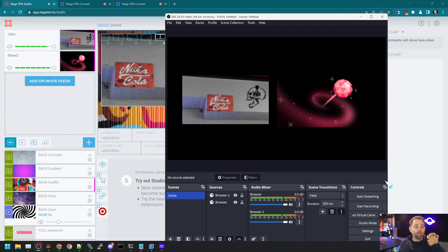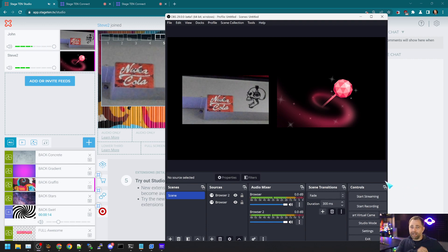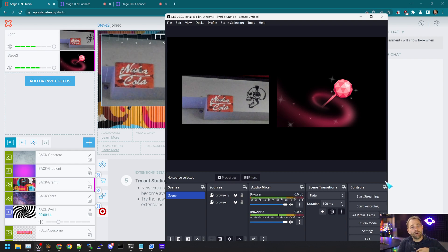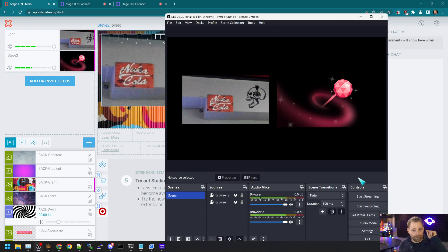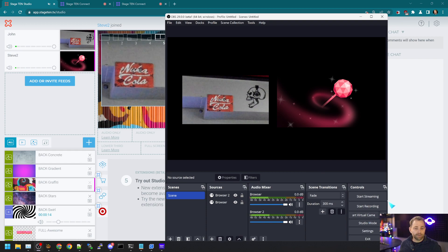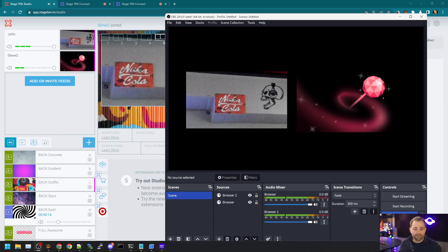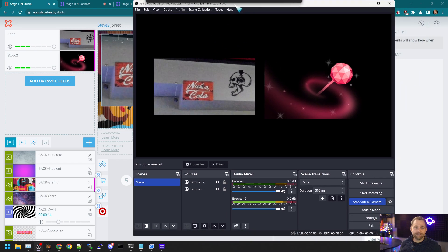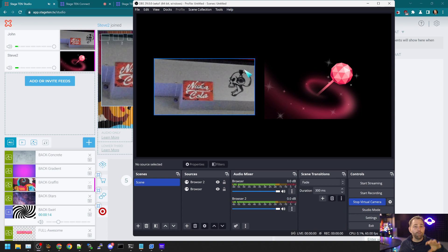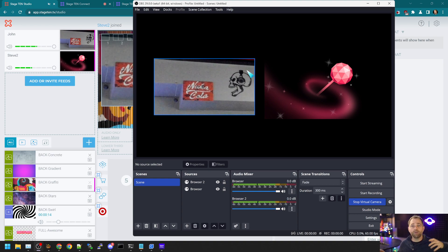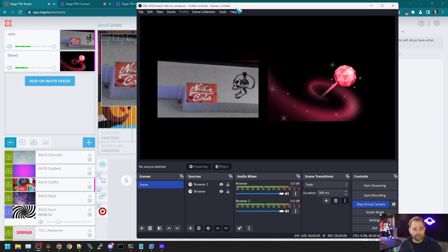Now let's say we want the guests in Stage 10 to see our OBS output. We can do that too. There's a little button in OBS called start virtual camera. And what that does is turns the output of OBS into a, like a webcam source.